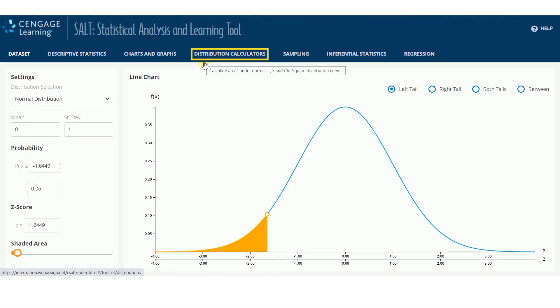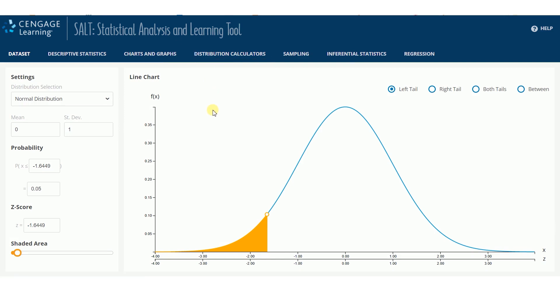The distribution calculators page is where you can analyze probability distributions. There are five types of distributions available.